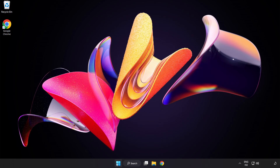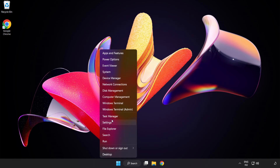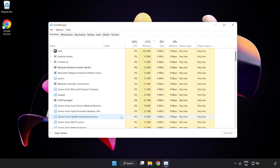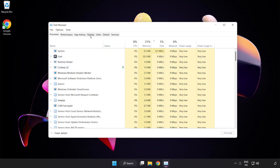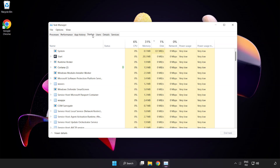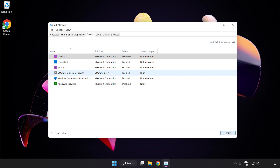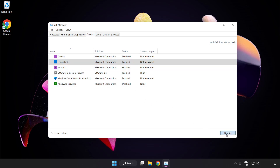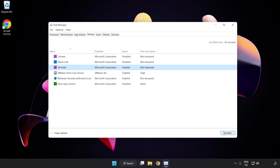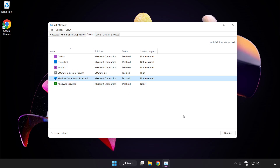If that didn't work, right click the Start menu and open Task Manager. Click Startup and disable unused applications. Close the window.